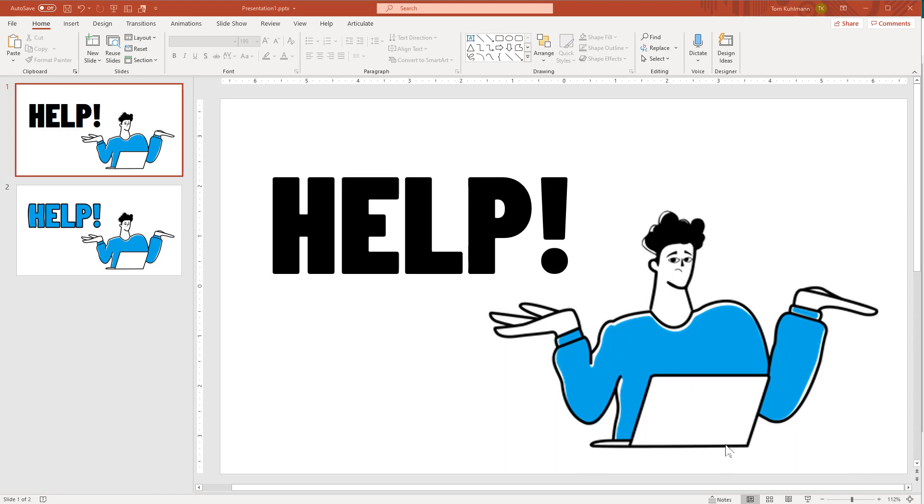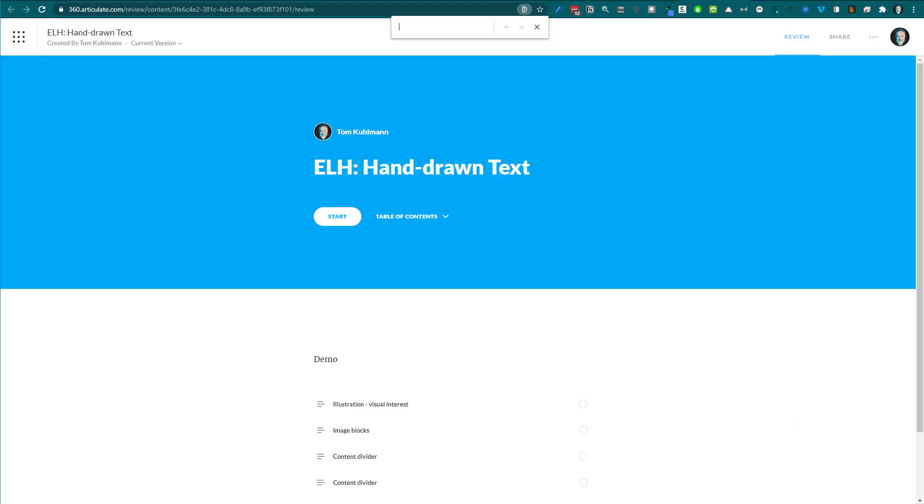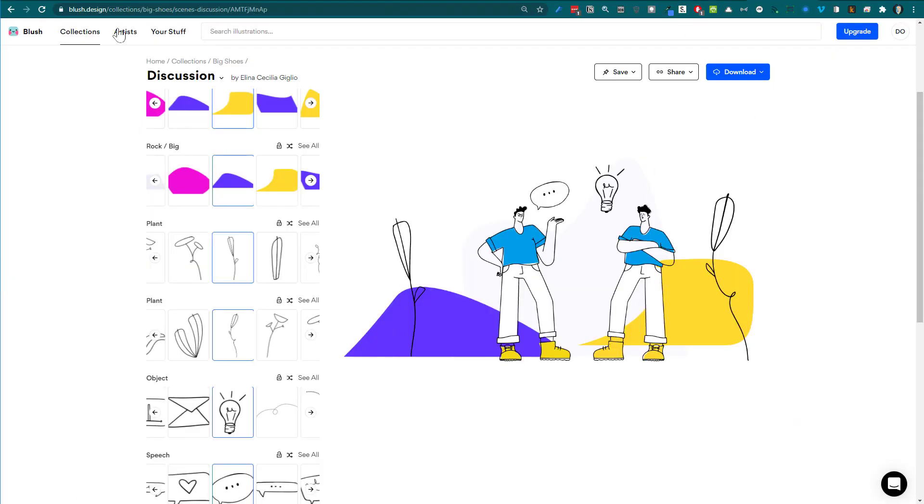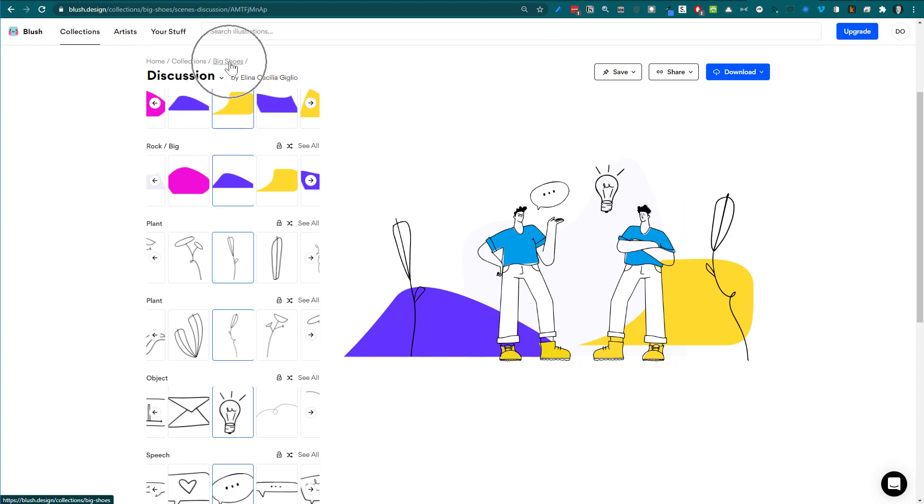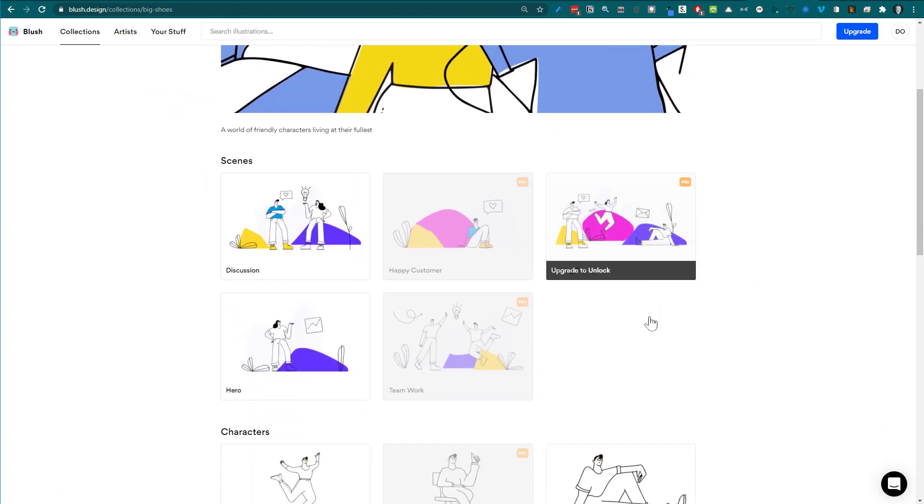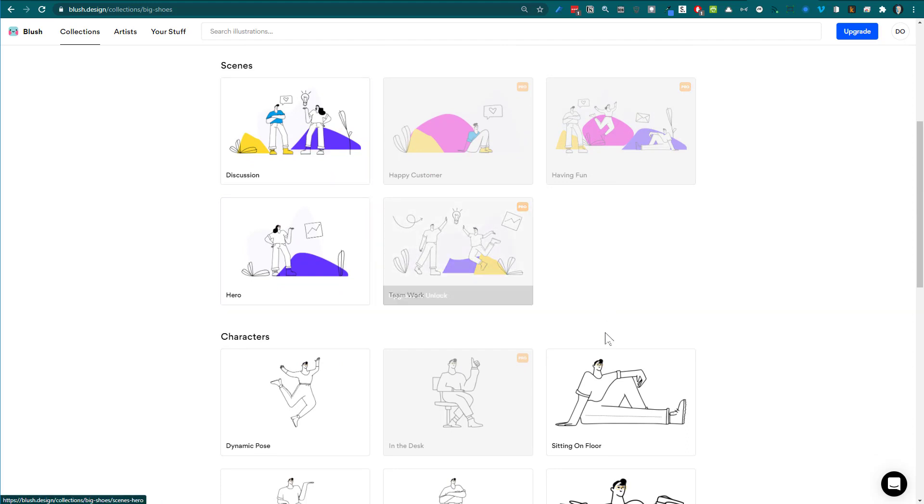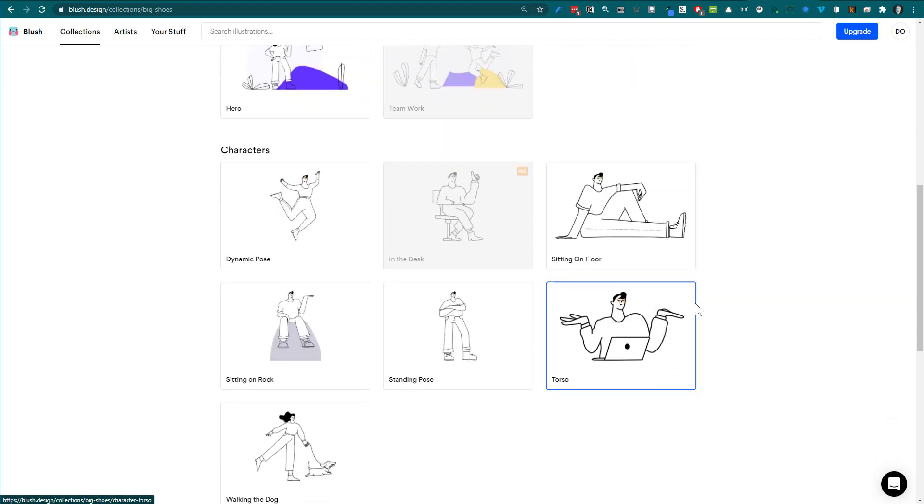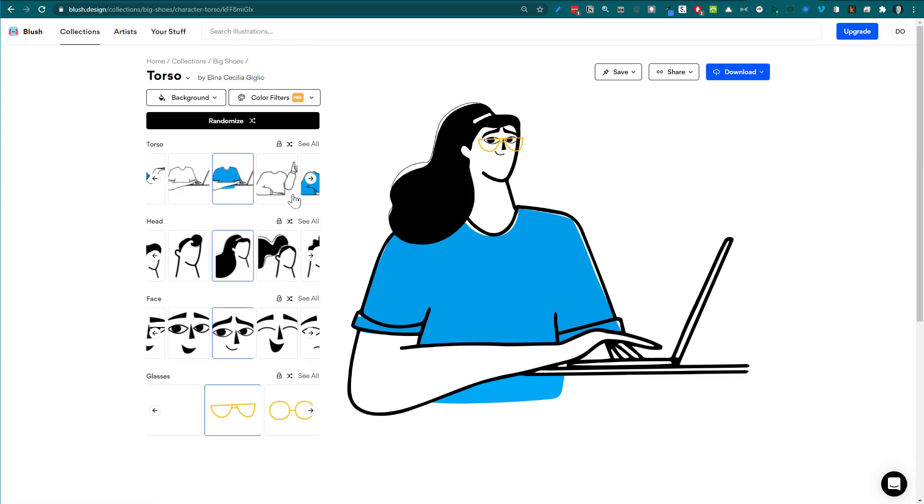I found this at Blush. If you come over here to blush.design, you can see they have all sorts of illustrations. I'm using the Big Shoes illustration. I'm using the free account, so my choices are limited, but I can choose one of these illustrations. You can build out illustrations and save them as a PNG.